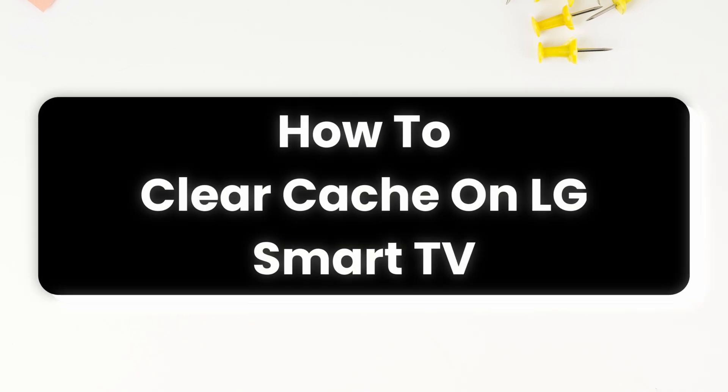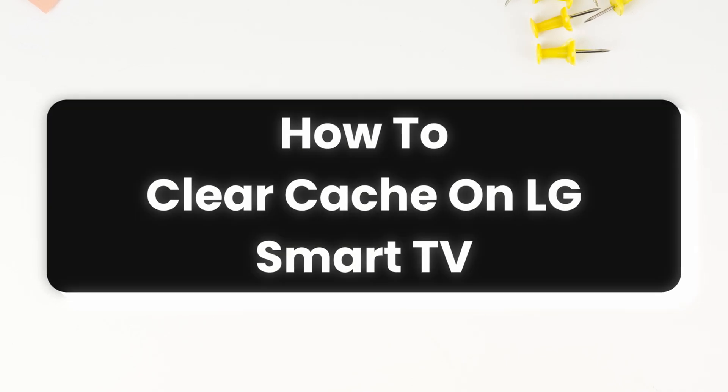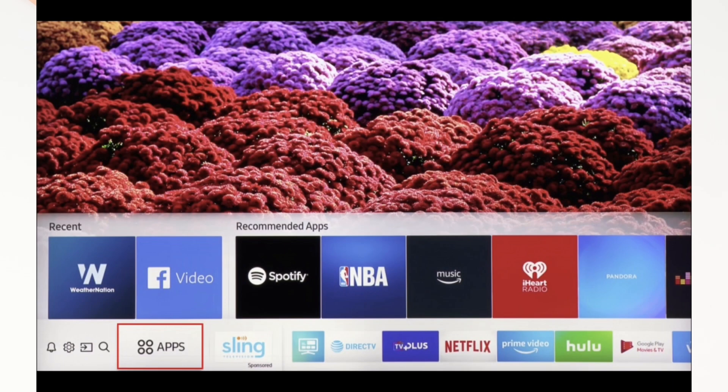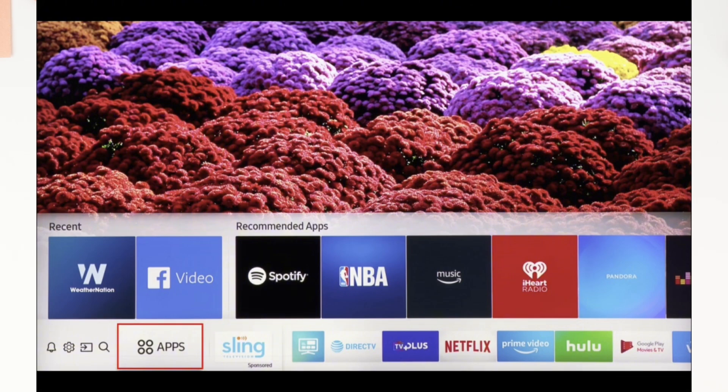How to clear cache on LG Smart TV. Hello everyone, I am Bishaka and welcome to our channel. I will take you through the step-by-step process.